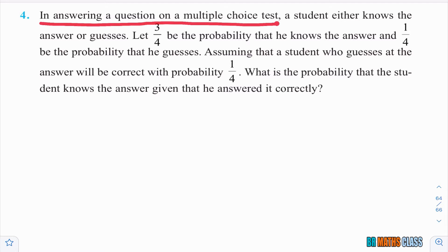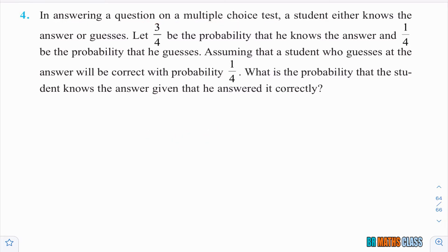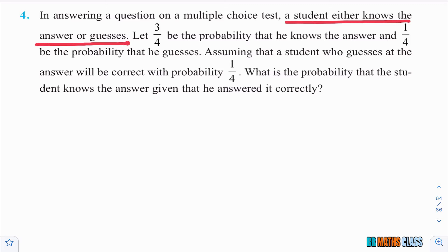A multiple choice test means there will be options 1, 2, 3, 4 and you need to choose which one is the right option. A student either knows the answer or guesses. Either they know the answer, or if they don't know the answer, they'll guess.